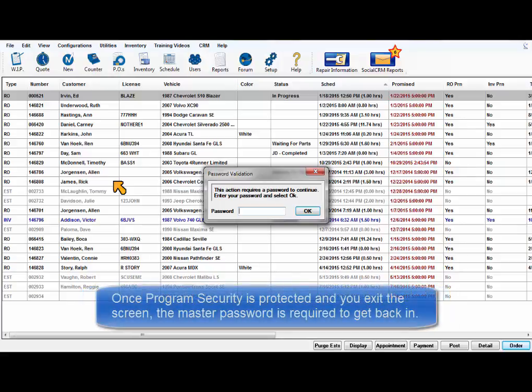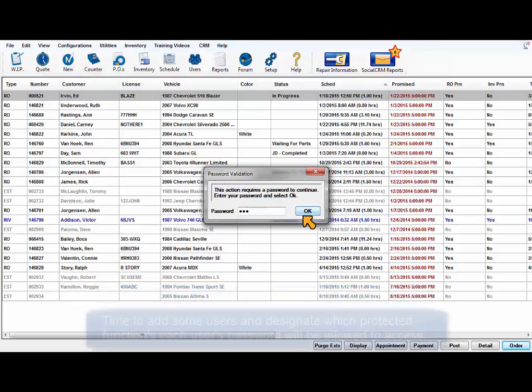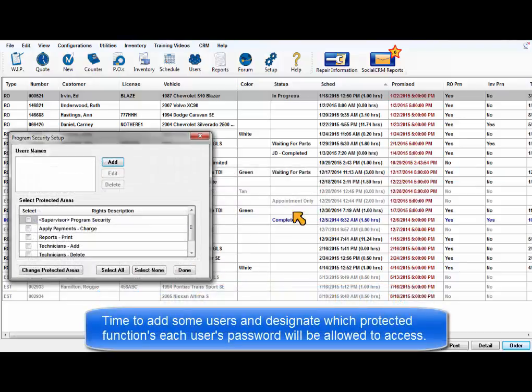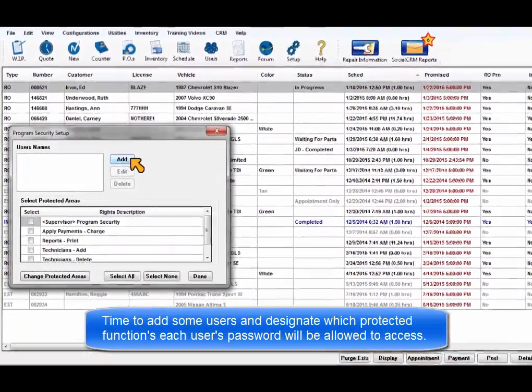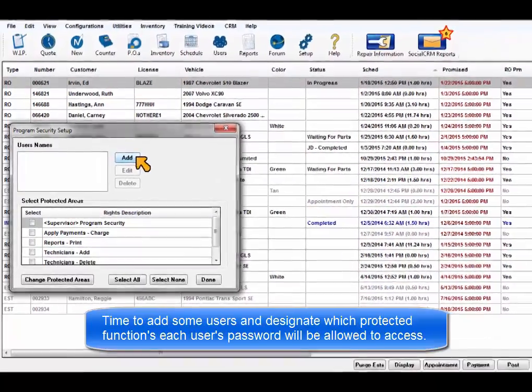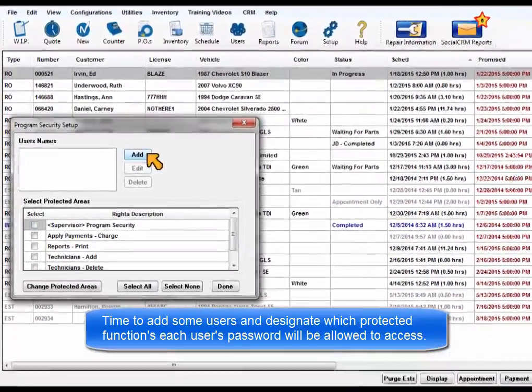Please note that any time one exits the program security after designating the Supervisor function as protected, the master password will be required to get back in. It's time to add some users and to designate which protected functions each user's password will be allowed to access.